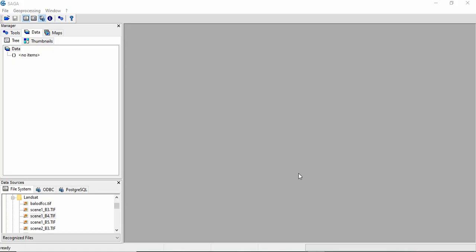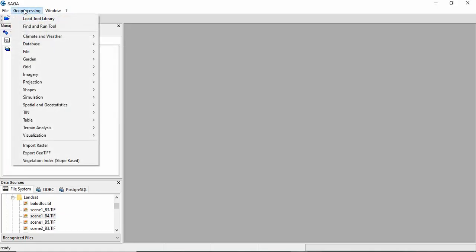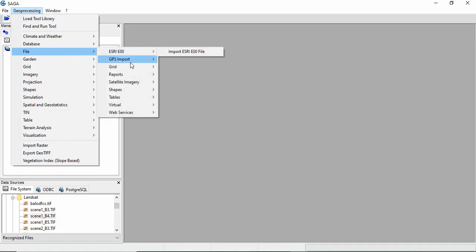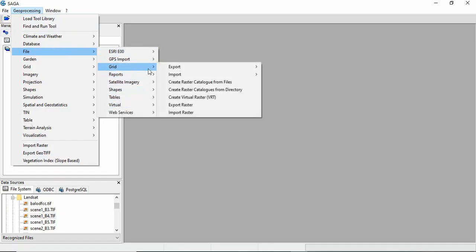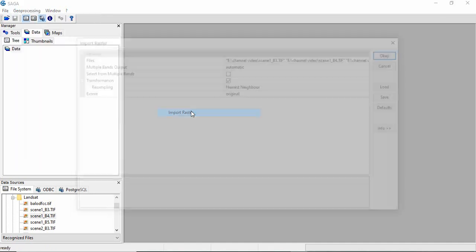Now we will get the Landsat bands. Go to Geoprocessing, File, Grid, and Import Raster.